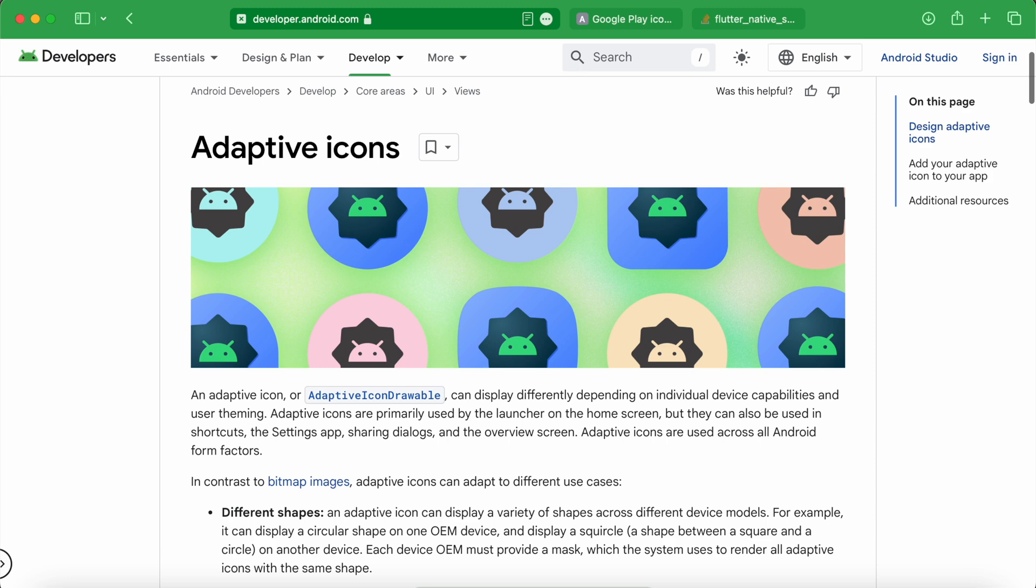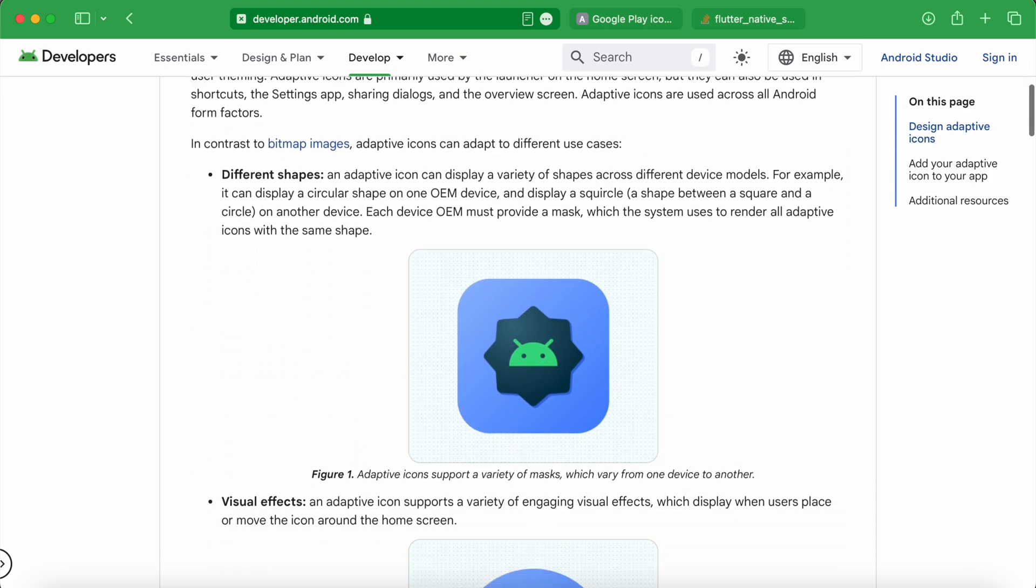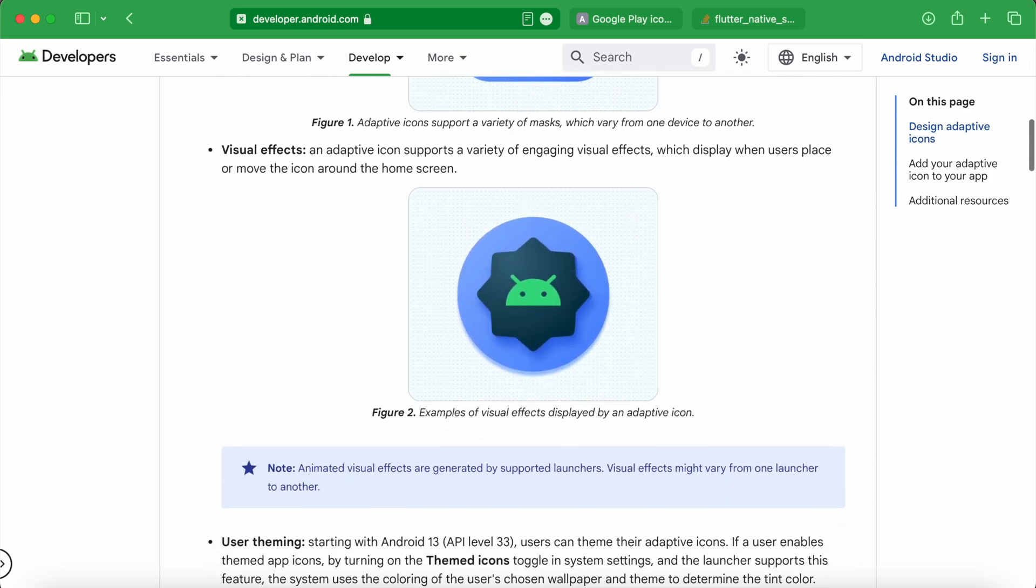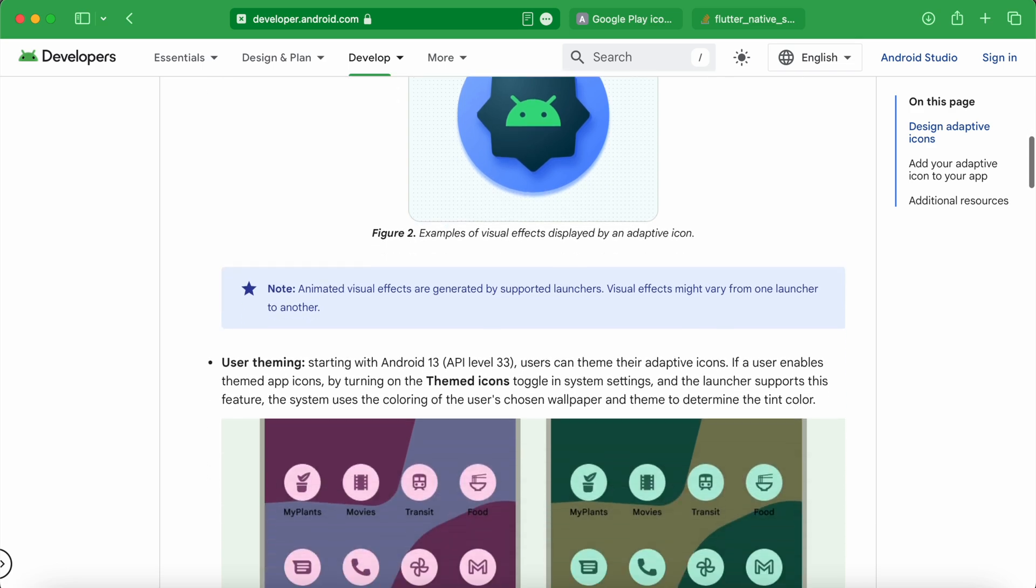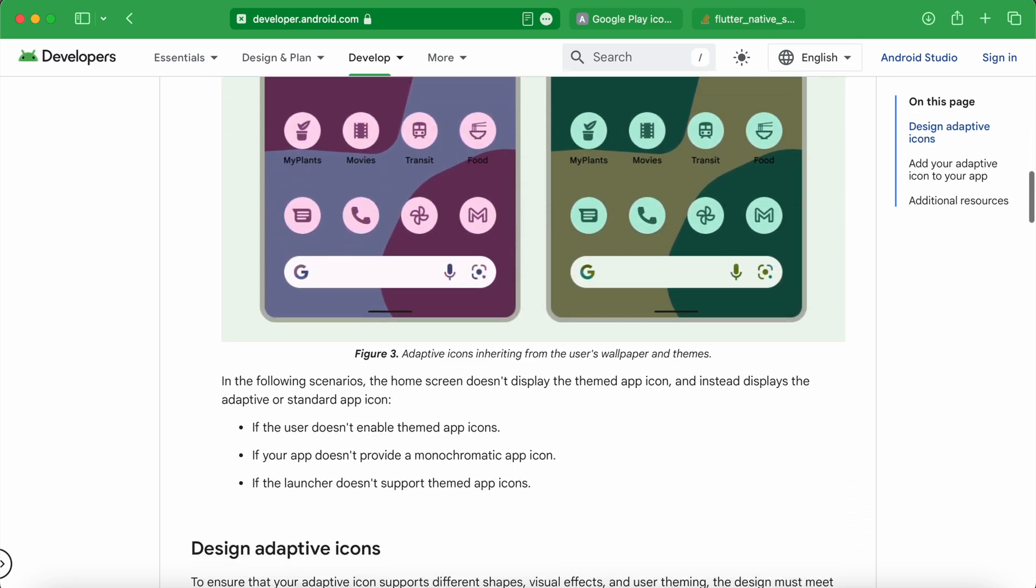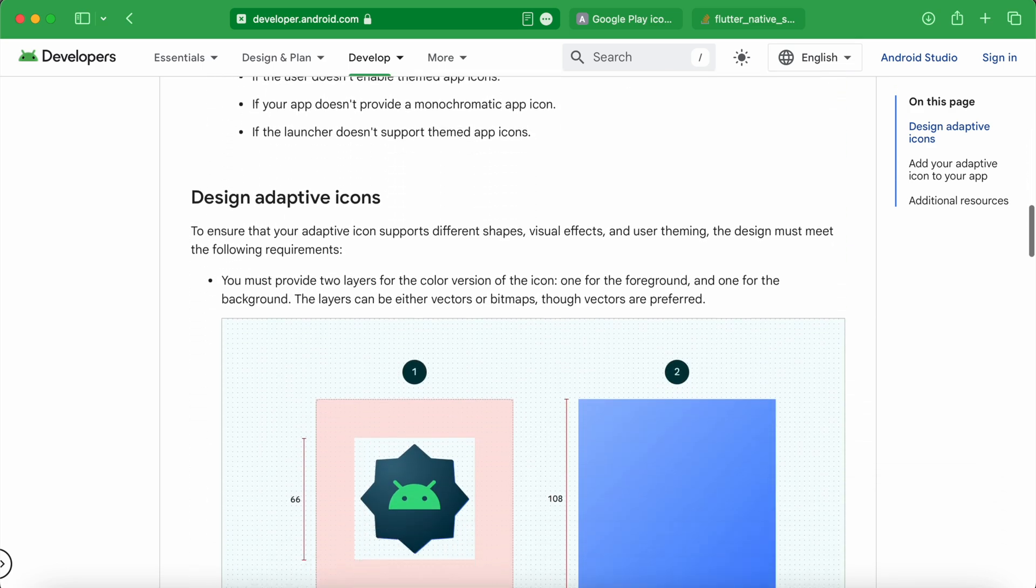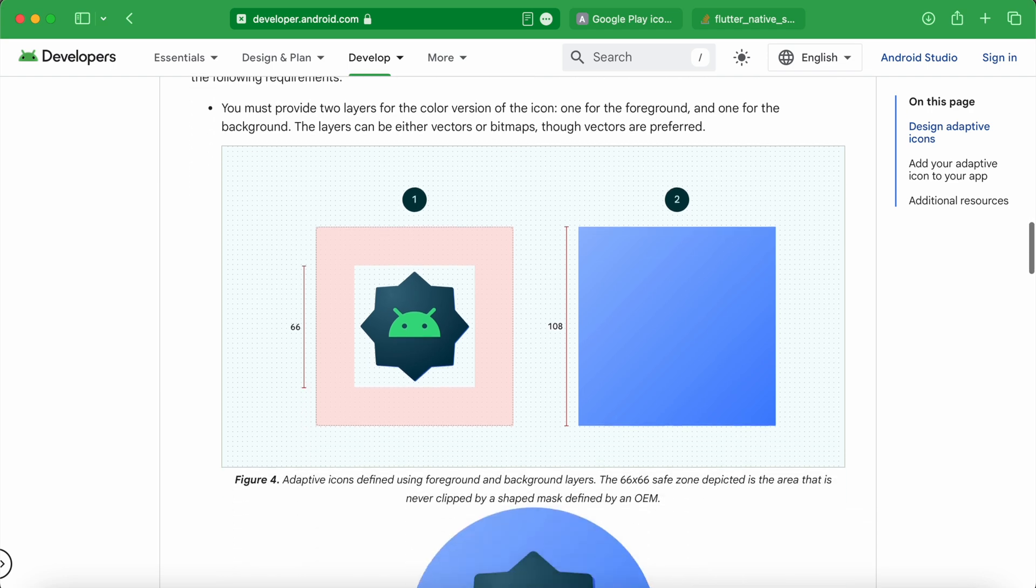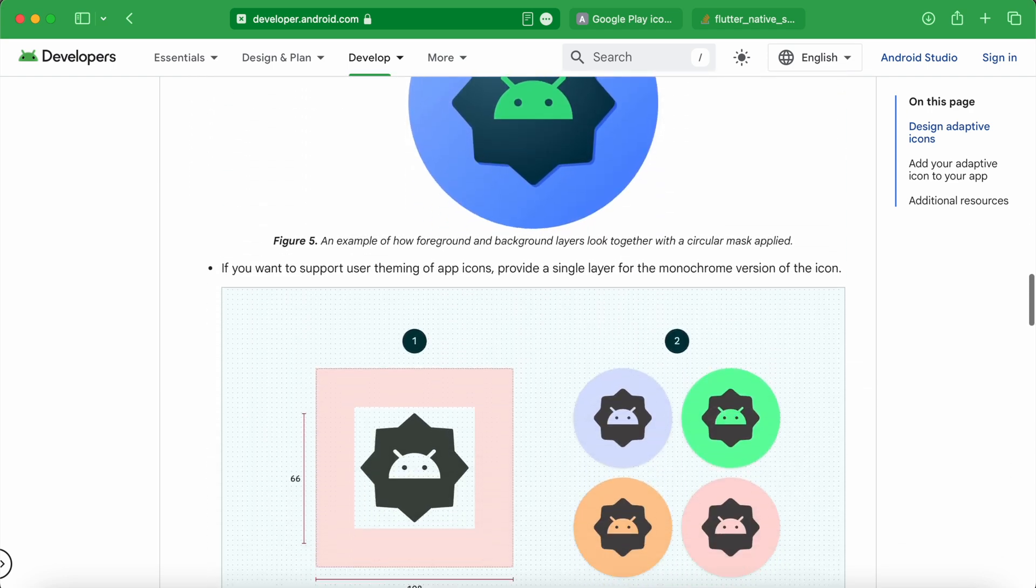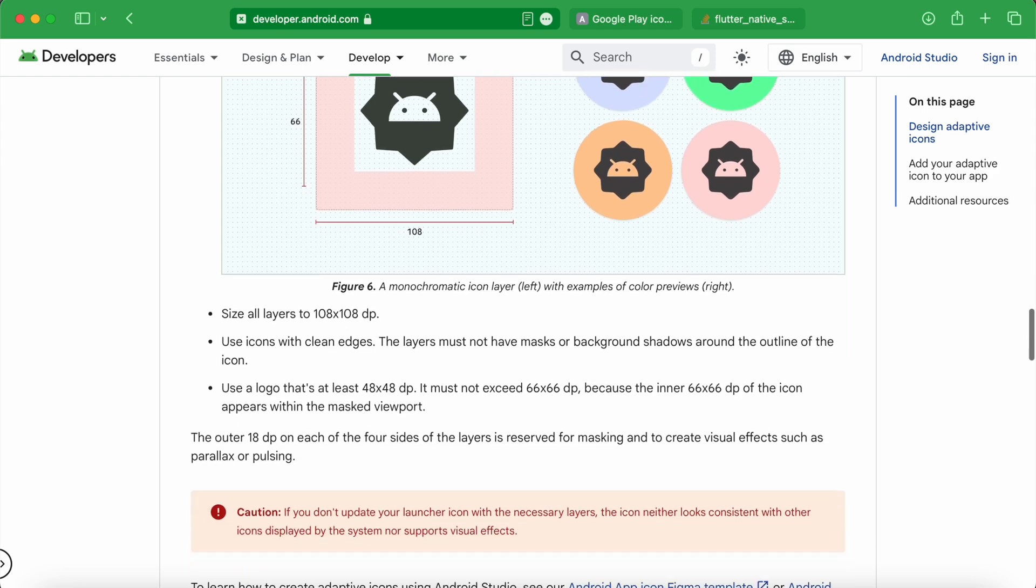For a deeper dive into creating adaptive icons, we highly recommend checking out the official Android Developers guide. It covers everything you need to know about designing adaptive icons that work seamlessly across different devices and system versions.